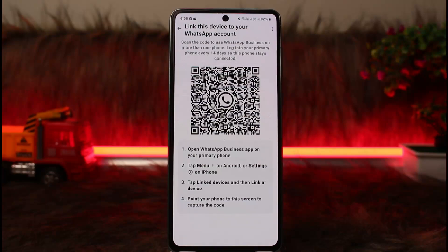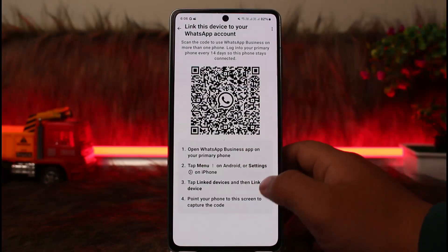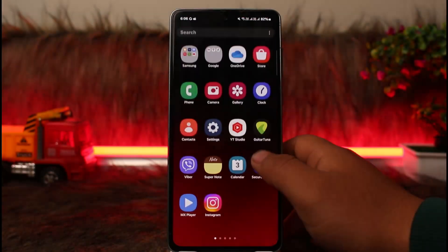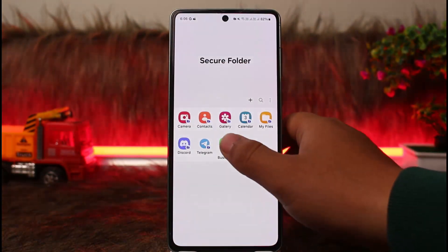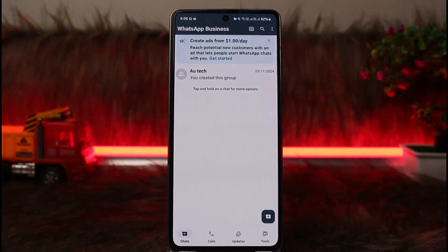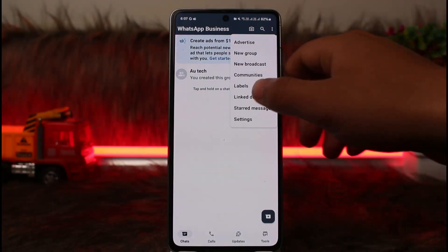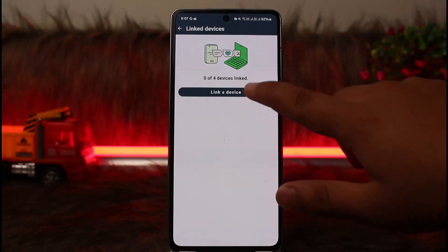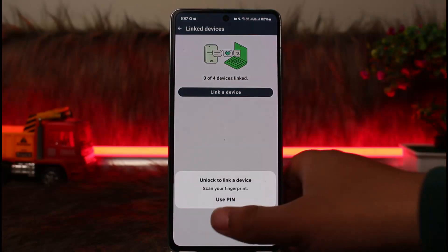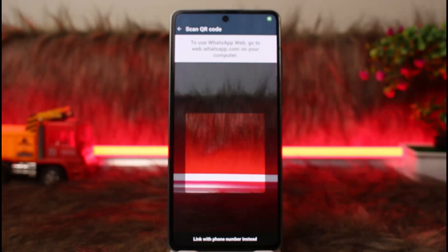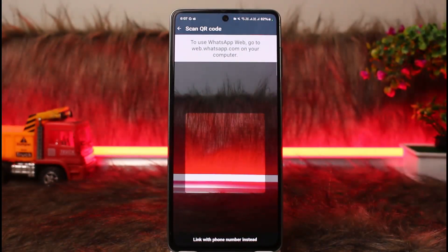Once you get the QR code, leave it open. On your second device — the one already logged in — open up WhatsApp Business, tap on the three dots at the top right corner, tap on 'Link Devices,' then 'Link Device.' It will open the camera app so you can scan the QR code on the new device you wish to log in on.